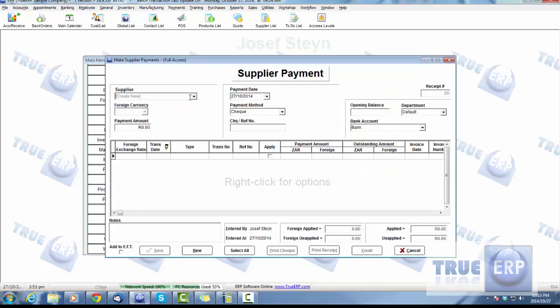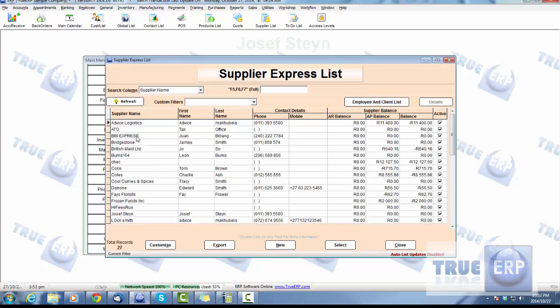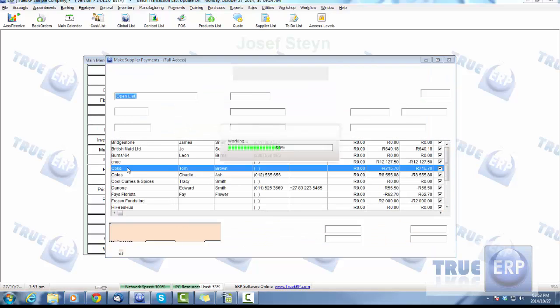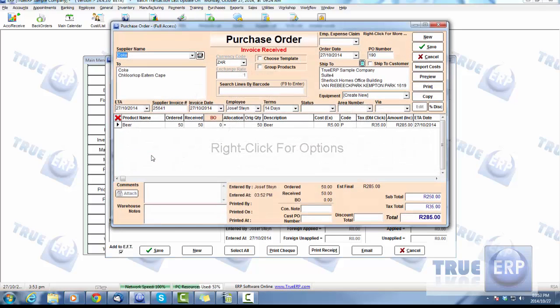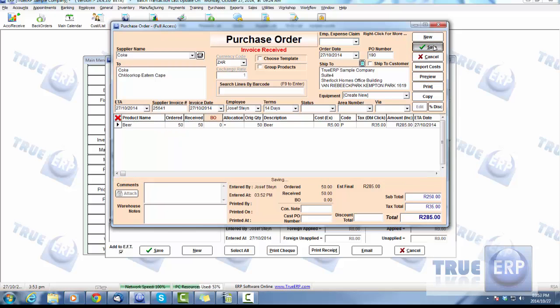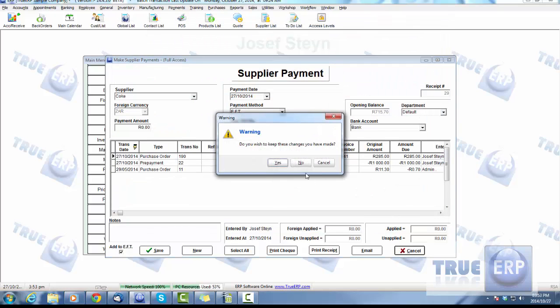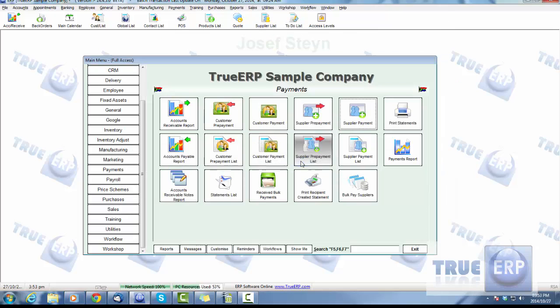If we now go back into our payments and go into supplier payments, and we go look at that purchase order we just did, here it is. Double-click and it'll then populate the information from that purchase order we just did. There's that beer, 50 ordered, 50 received, and so on.